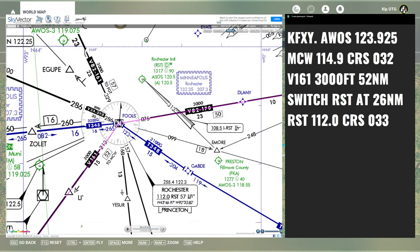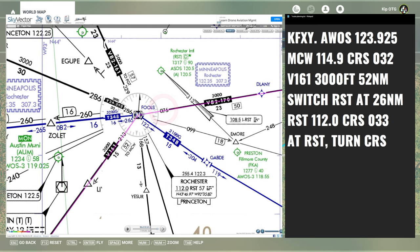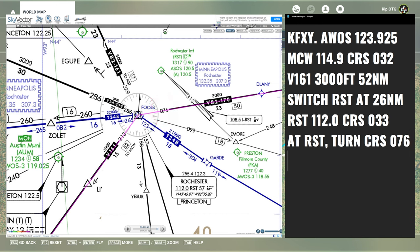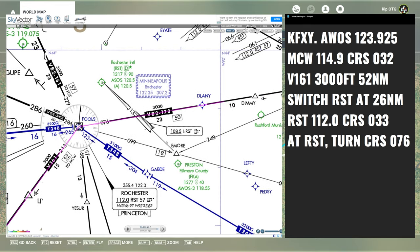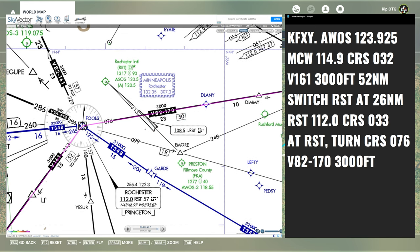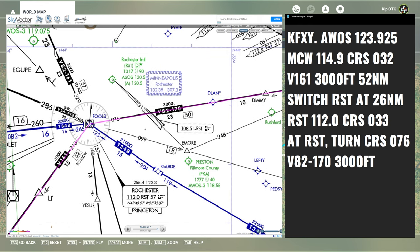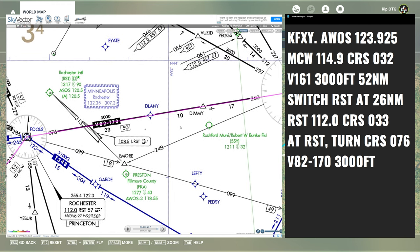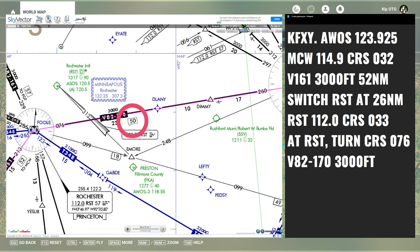Next up on our route is Rochester VOR. When we get there, we're going to turn to the east. Course 076 — that's also the radial 076 since we're going outbound. Whenever we're going outbound from the VOR, the radial is the course we're flying. We're joining the Victor 82 slash 170 airway, and the MEA is again 3,000 feet. The box shows 50 miles between the two VORs, which means 25 miles will be our halfway changeover point.